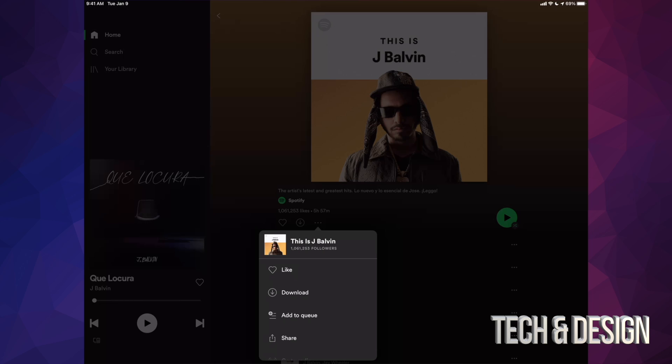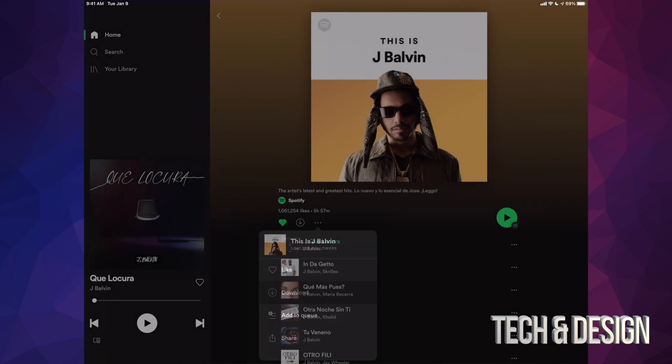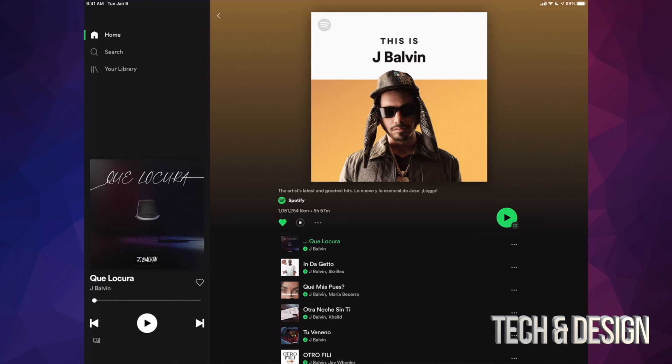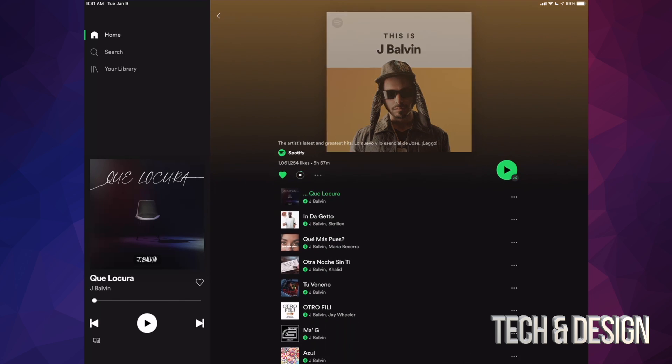So we're gonna go ahead and download this thing. You will notice that it's downloading because you see that circle that's moving - that means it's downloading one at a time. Plus you'll notice these download arrows are gonna come up in each one of these songs.